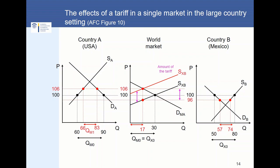What is very important to see here is that the net world market price decreases. Due to the Americans implementing this import tariff, the quantity demanded from the U.S. in the world market decreased, and this has an effect on the net price in the world markets — the international price decreases. This is the big difference between the small country case and the large country case. It is definitely a little more complicated than the analysis in the small country case.